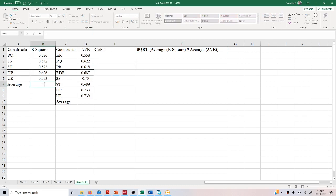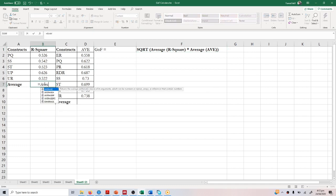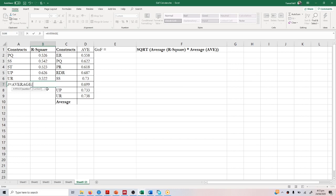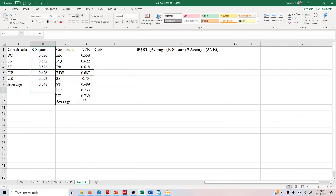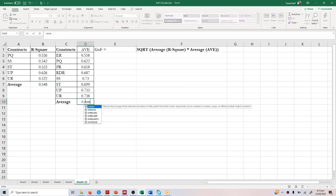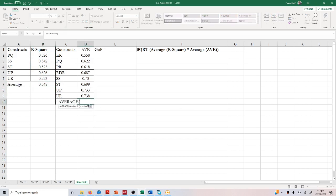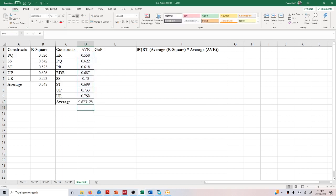To do this, first take the average R square. In Excel, type the formula equals average, then select the numbers and press enter. Similarly, for AVE, type average, select all the AVE values, and press enter. Now you have the average R square and average AVE.